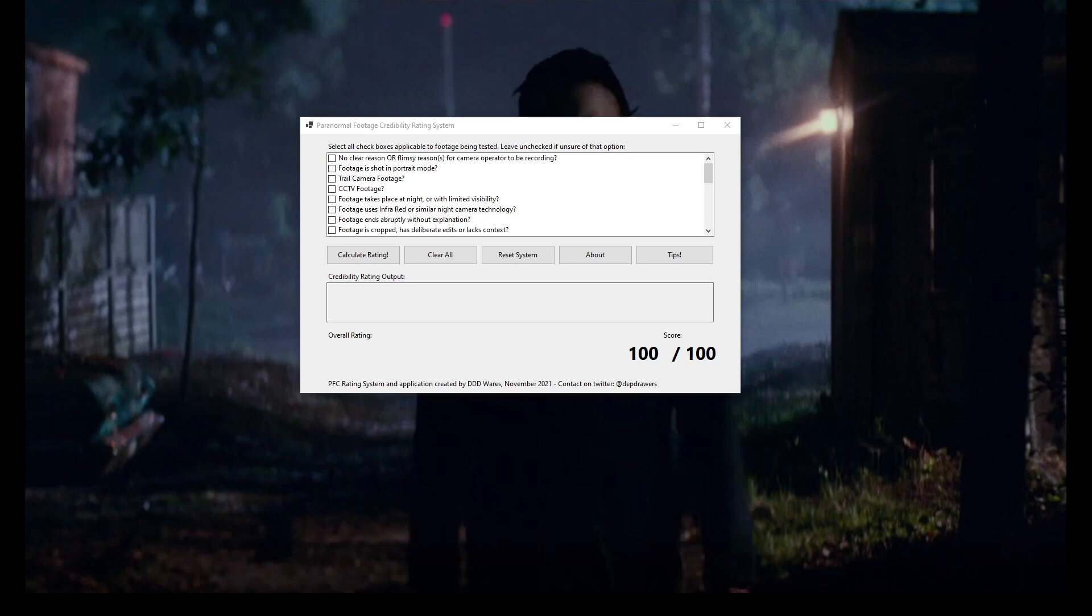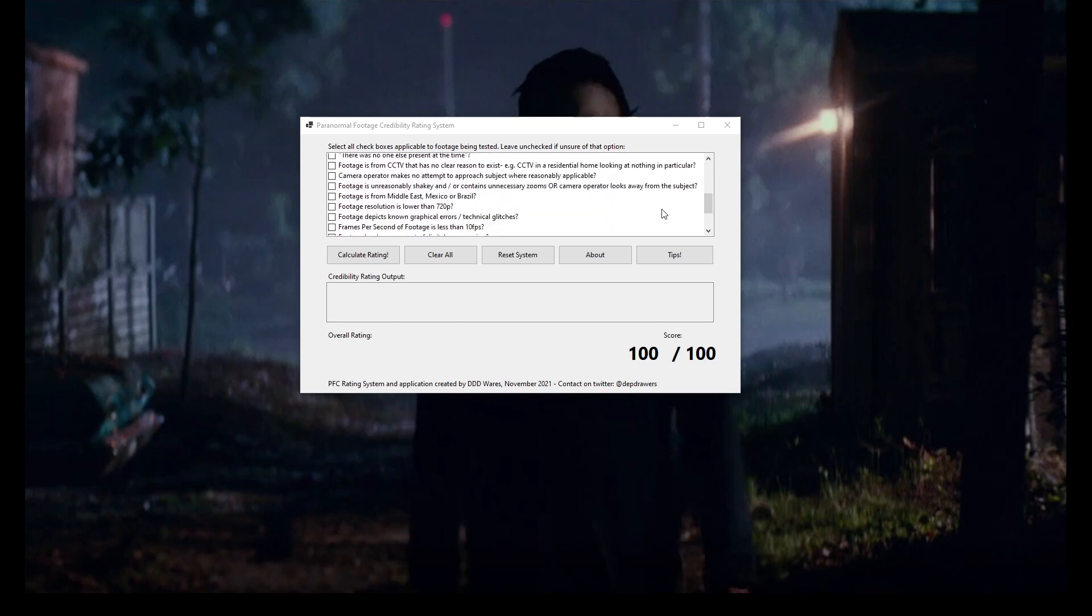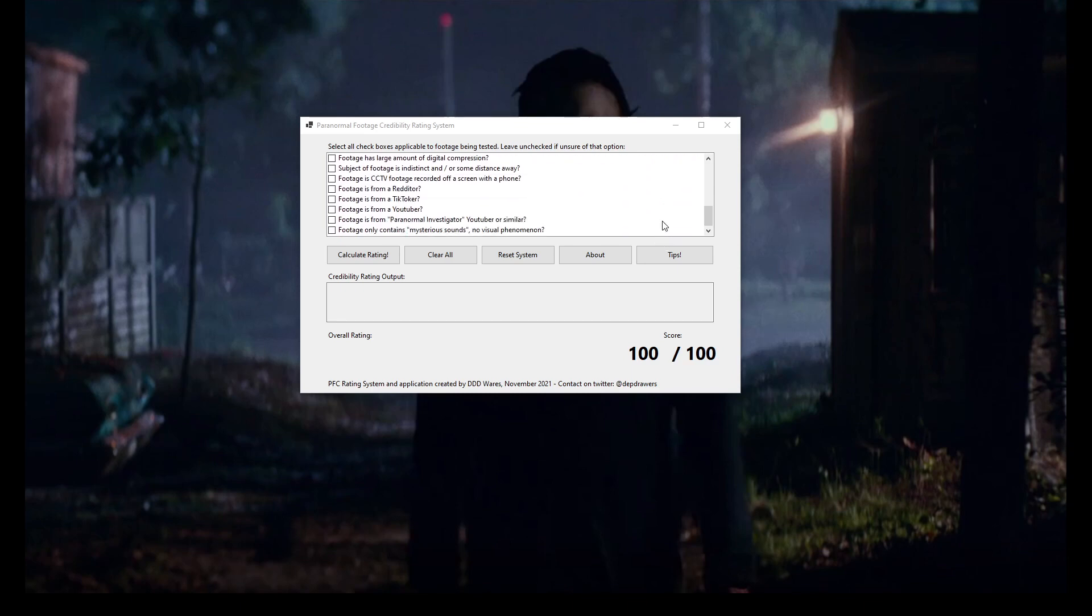So it's 100% credible, gets 100 points, beyond reproach. No one questions it, everyone accepts it, paranormal phenomenon is real. With that as the starting off point, we have all of these checkmarks.